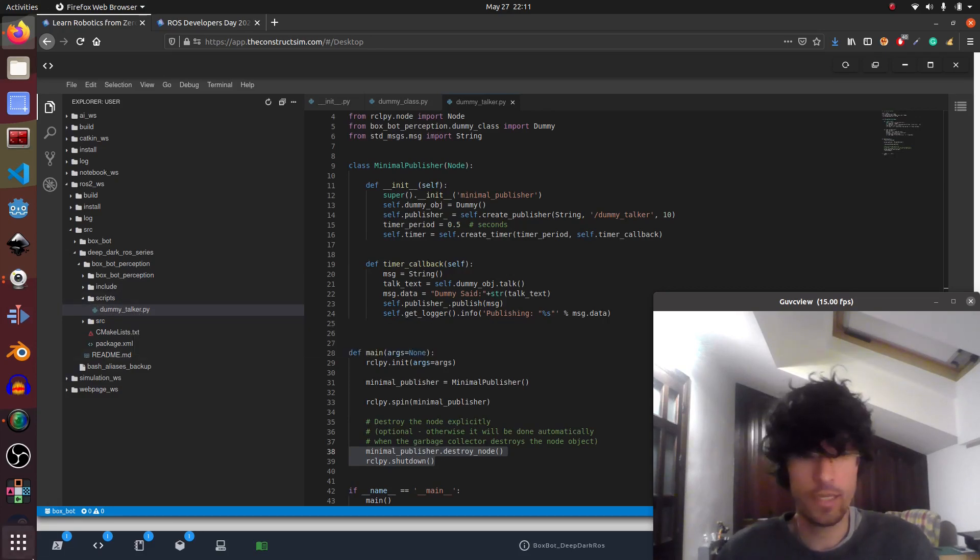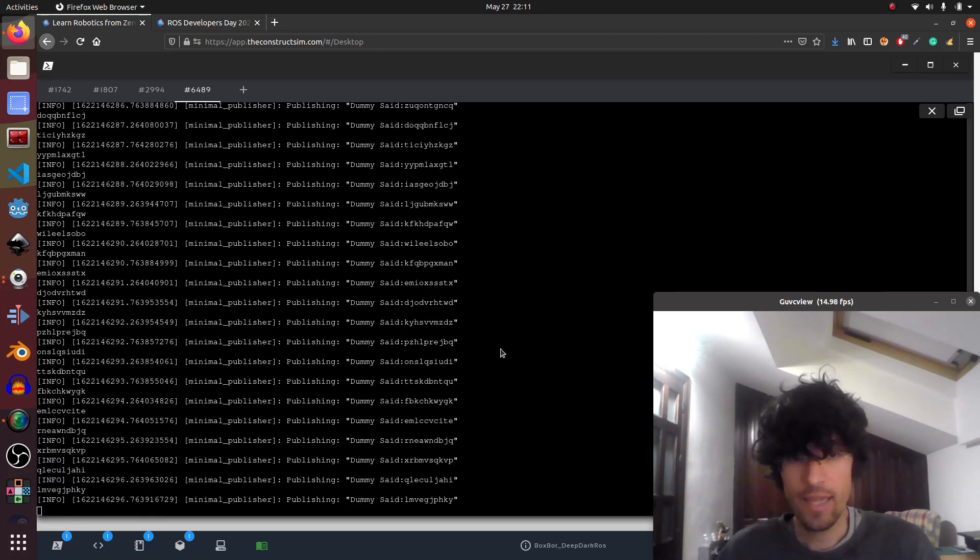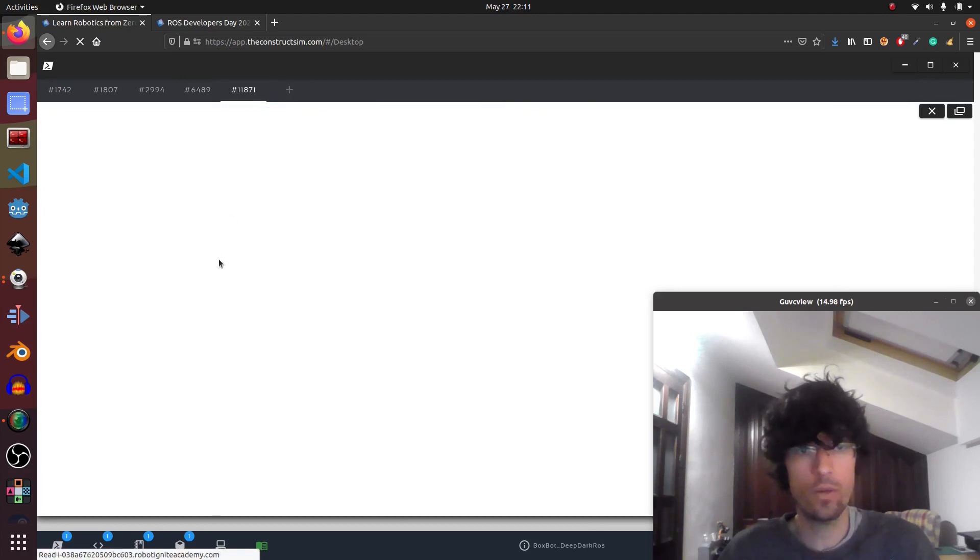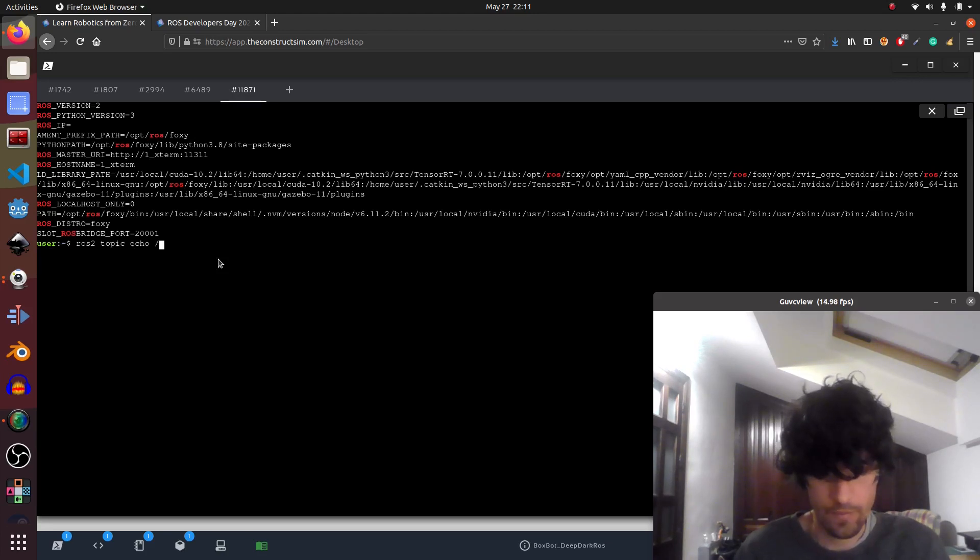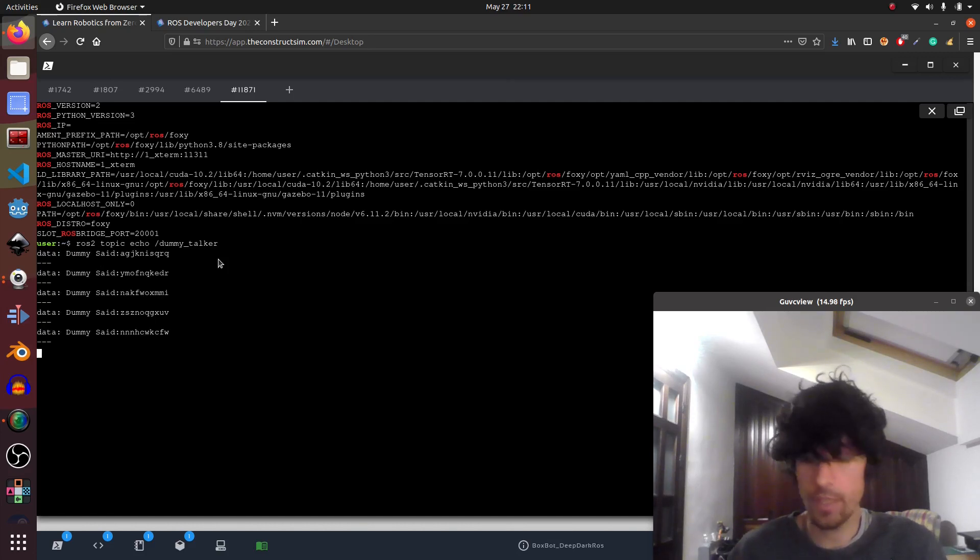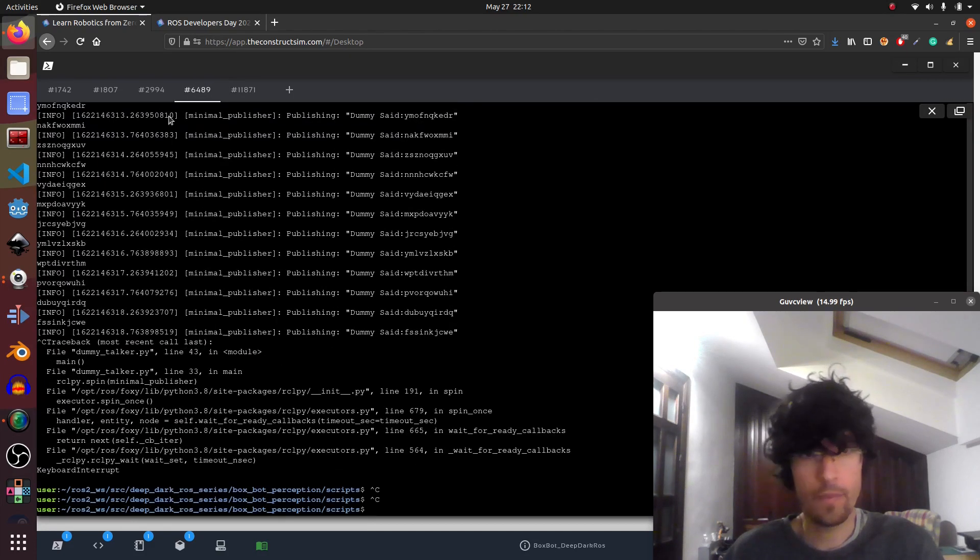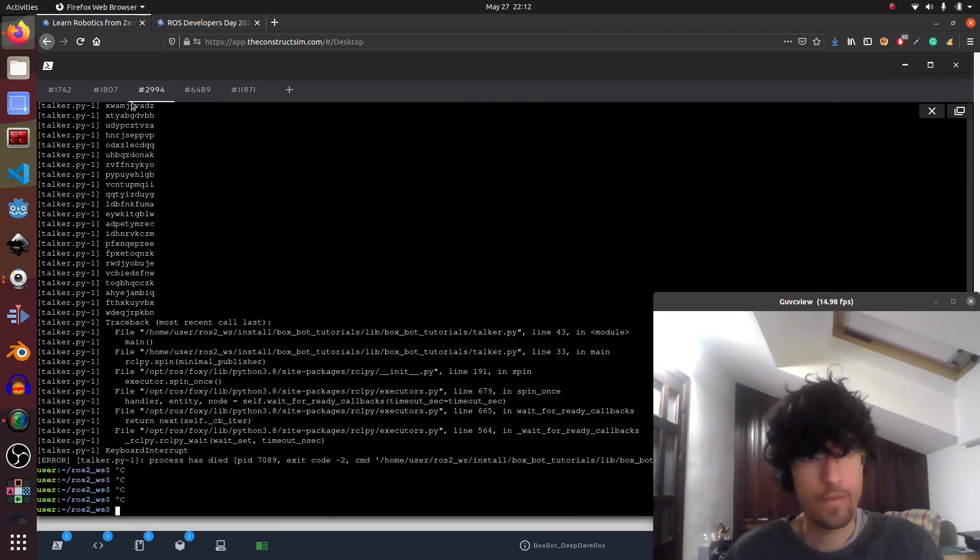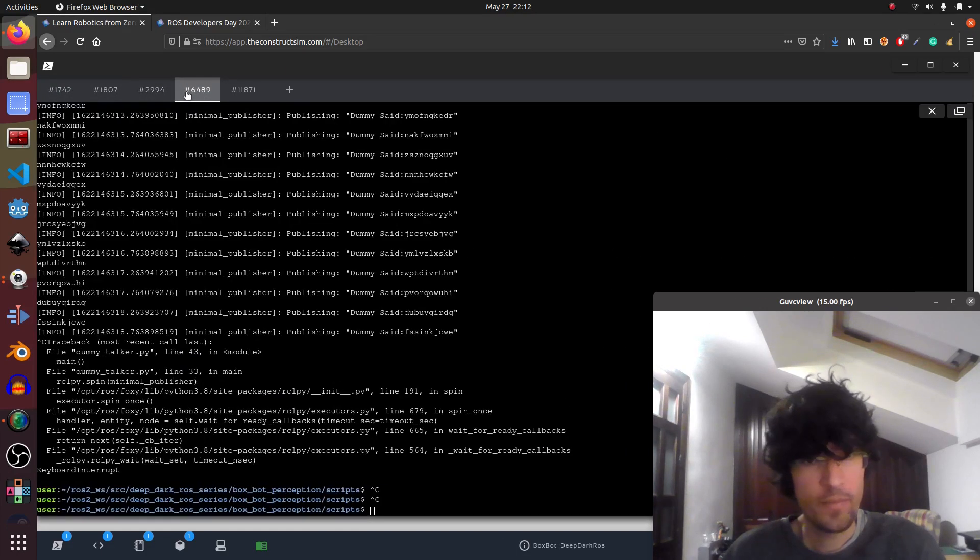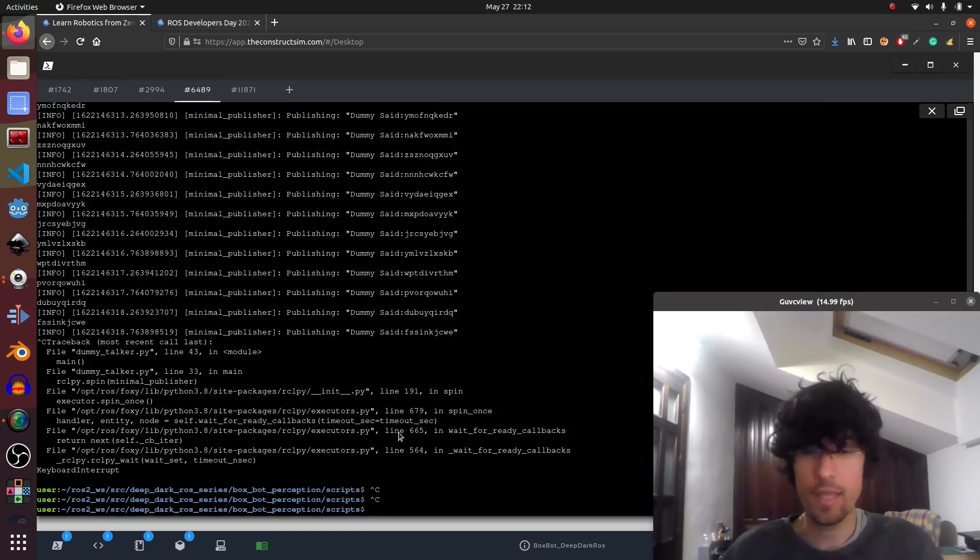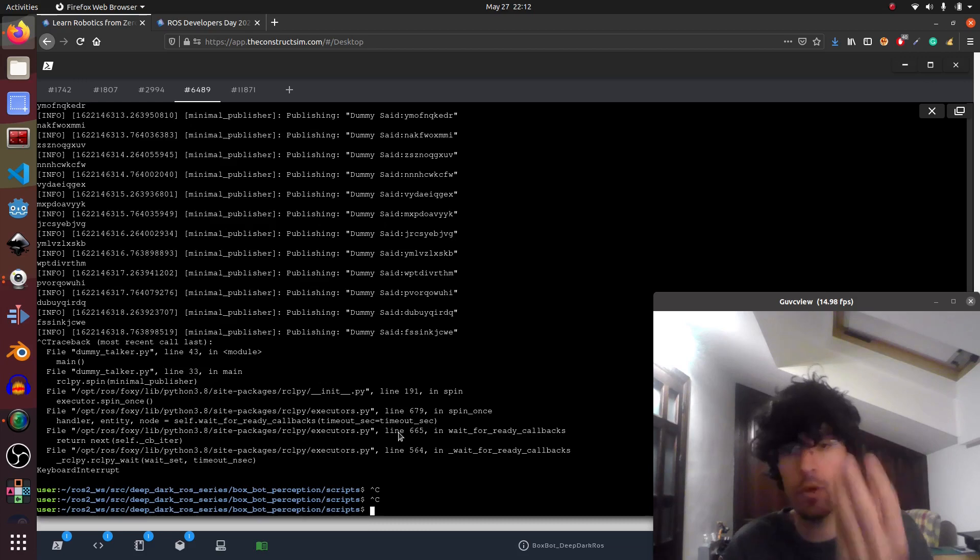And what you can see is that it's publishing, and if we go to another ROS2 topic echo, I think it's dummy talker, and we can see that we're generating. Okay. So this proves that we generated a, let me close all the stuff that I might have here. Okay. So this proves that now we have a package that in theory could be used by other packages, its module.